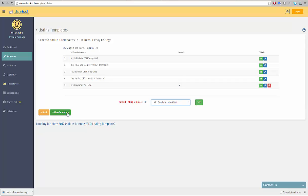To add a new template, click on the new template button on the bottom left corner of the page.